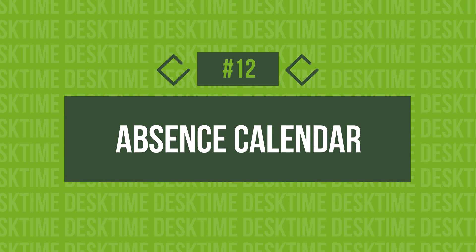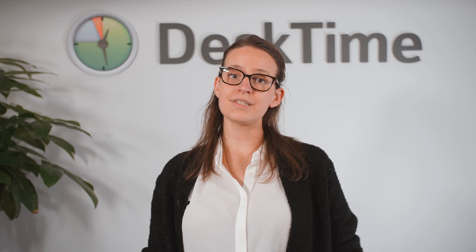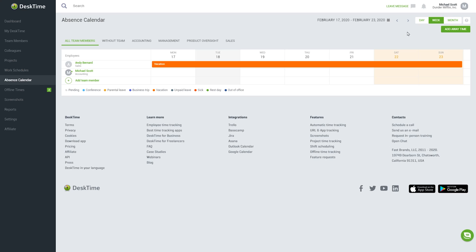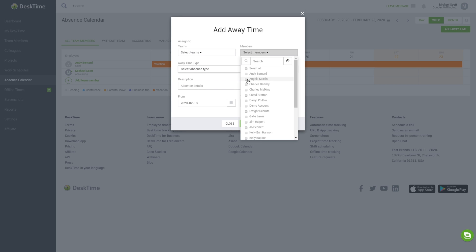12. Absence Calendar. The absence calendar allows you to coordinate time off for yourself and for your teammates. You can plan your schedule and let the team know when they'll be on vacation or when they're on sick leave. That way, you'll be eliminating spare questions about the whereabouts of your team members or absent employees, and you'll be able to plan everyone's workload more efficiently.